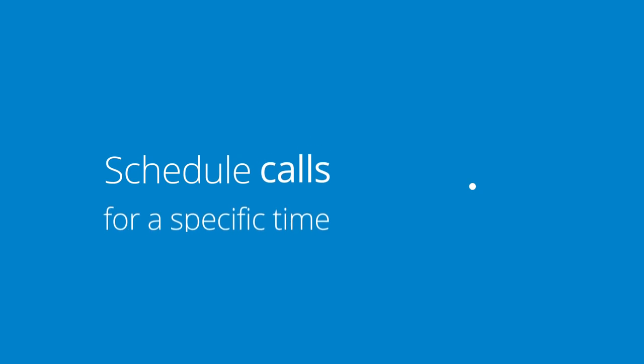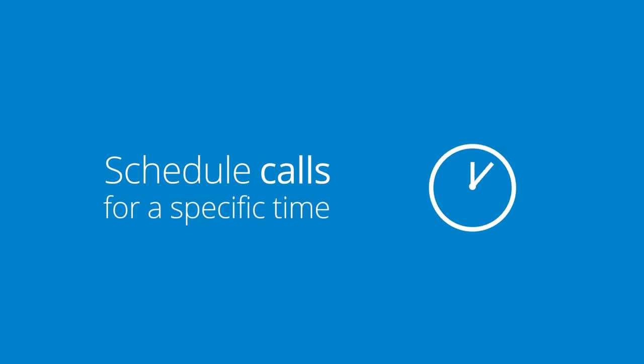Calls can be scheduled for a specific time. This is, for example, useful for web meetings or webinars. You will never miss a call again, except when you want to miss them.